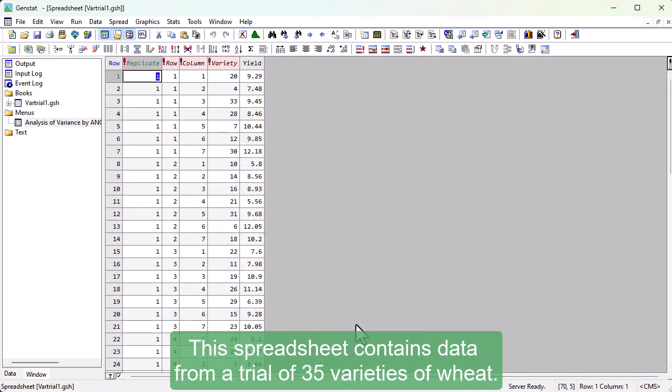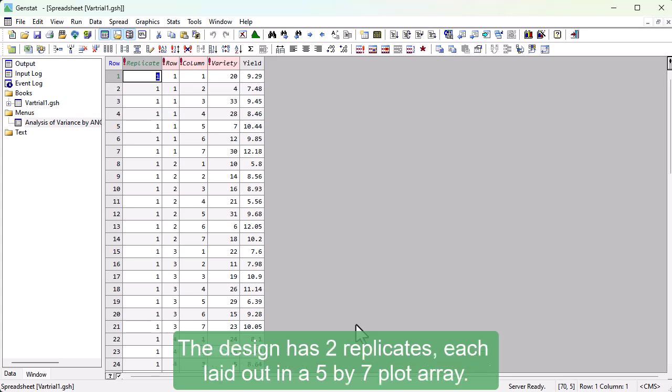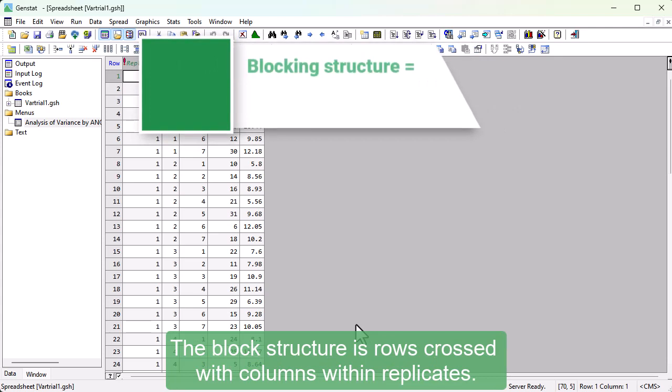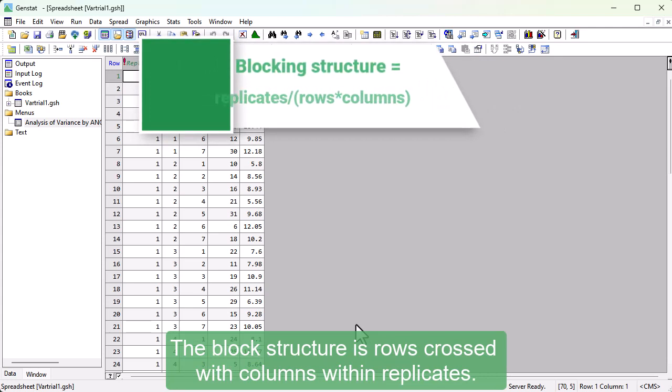This spreadsheet contains data from a trial of 35 varieties of wheat. The design has two replicates, each laid out in a 5x7 plot array. The block structure is rows crossed with columns within replicates.